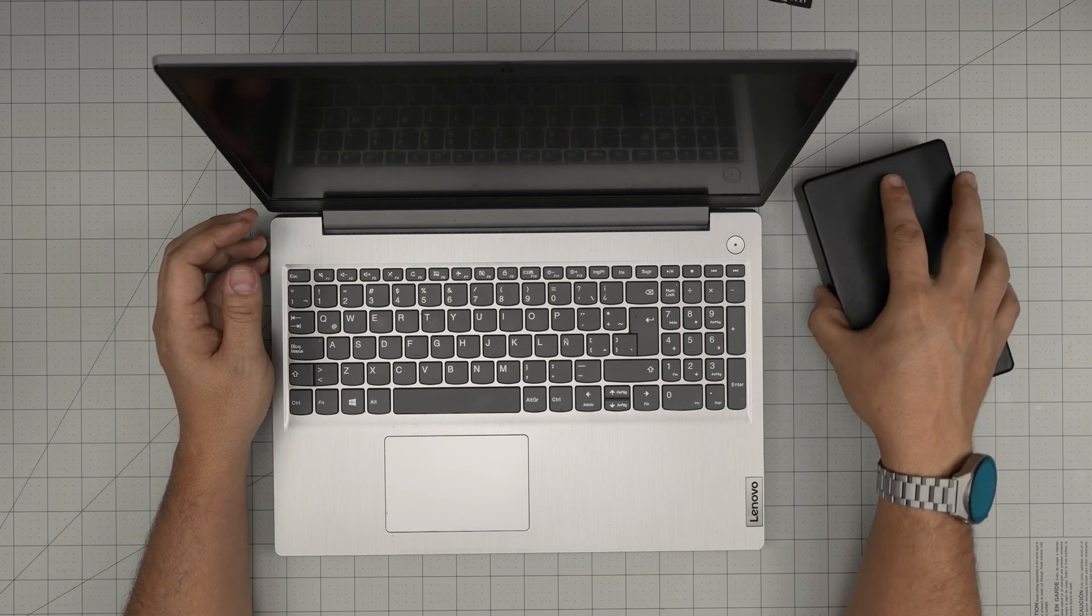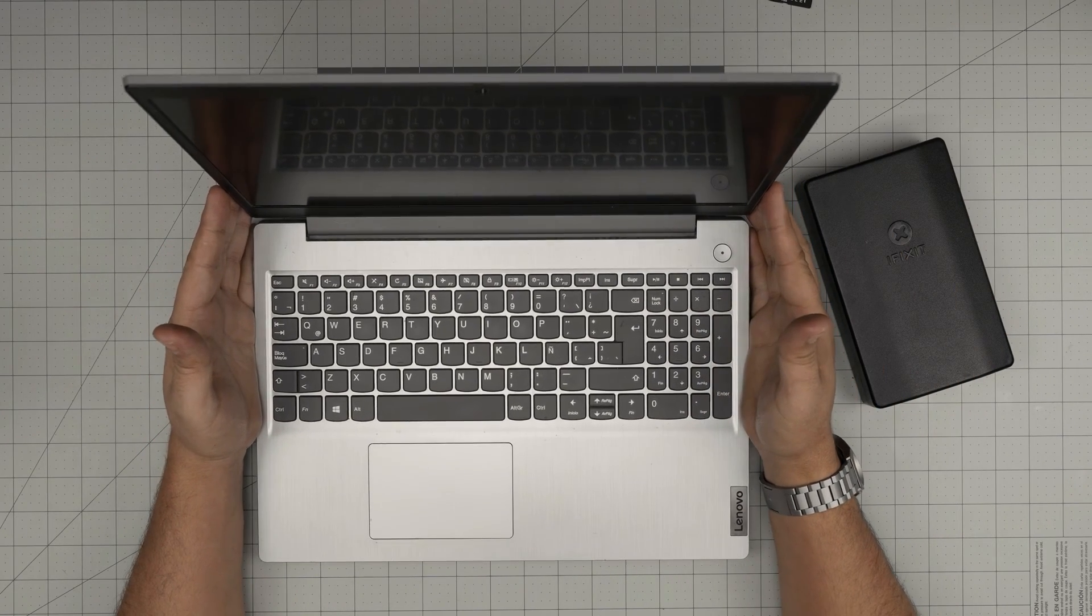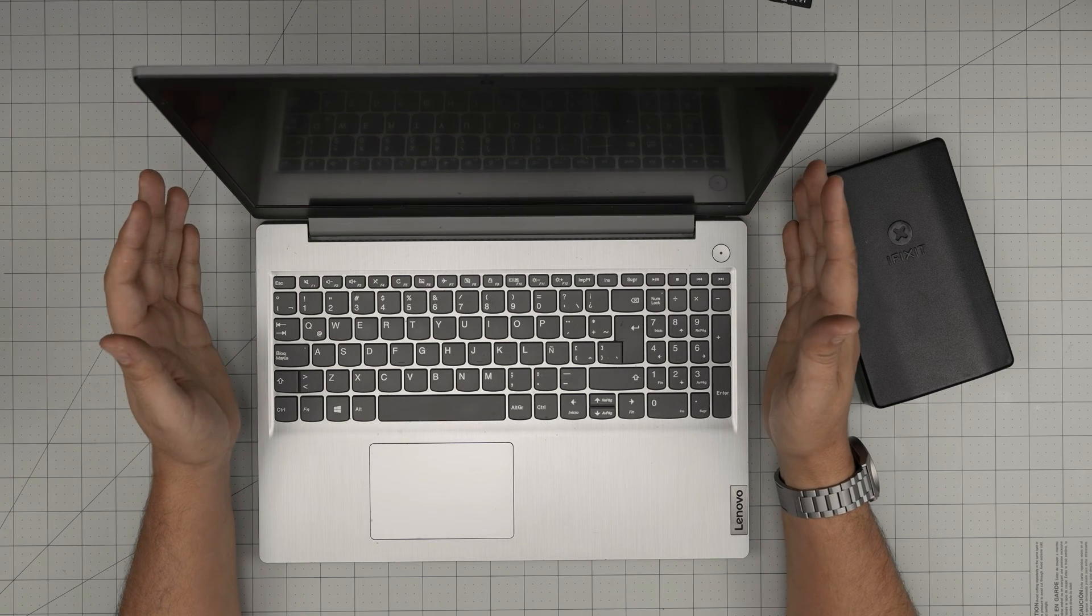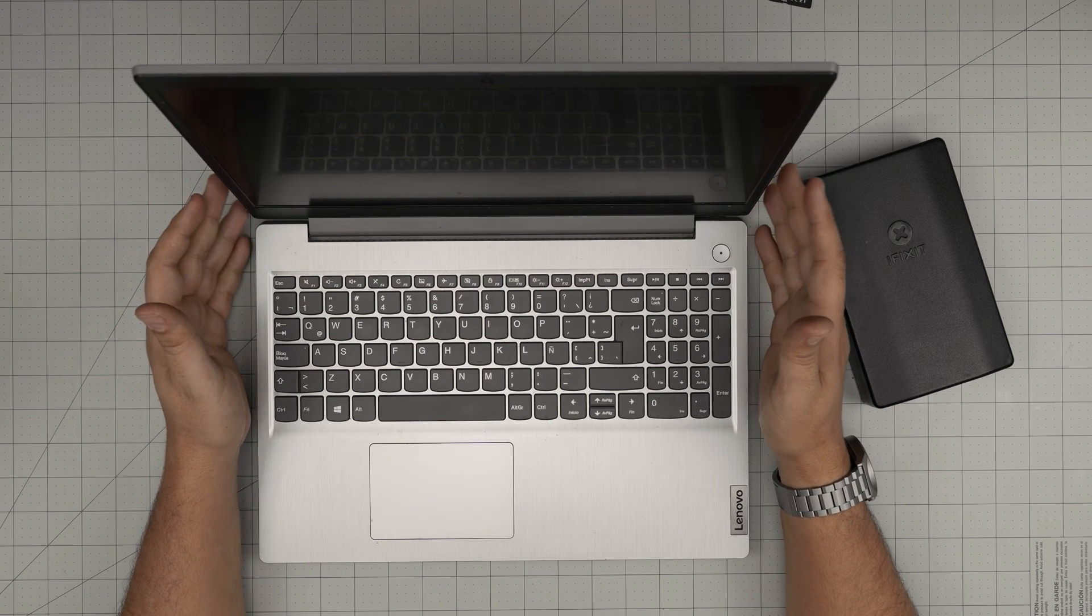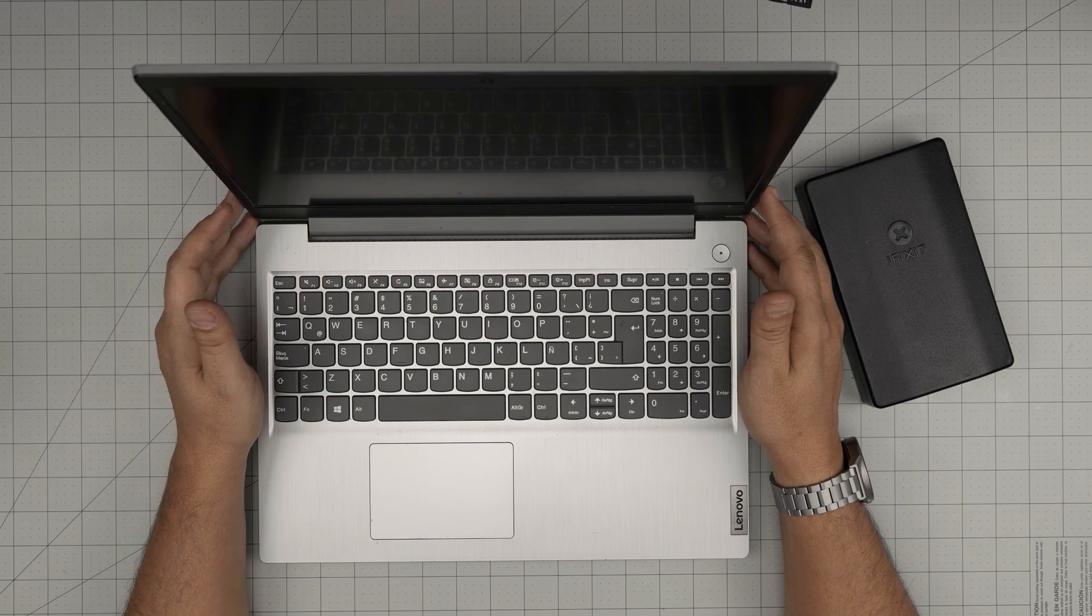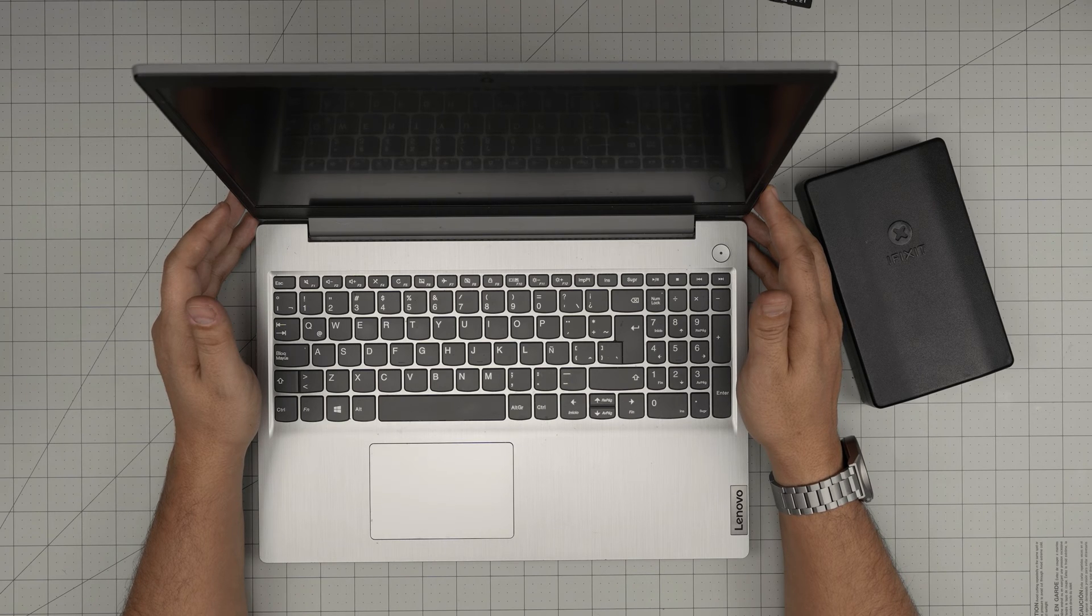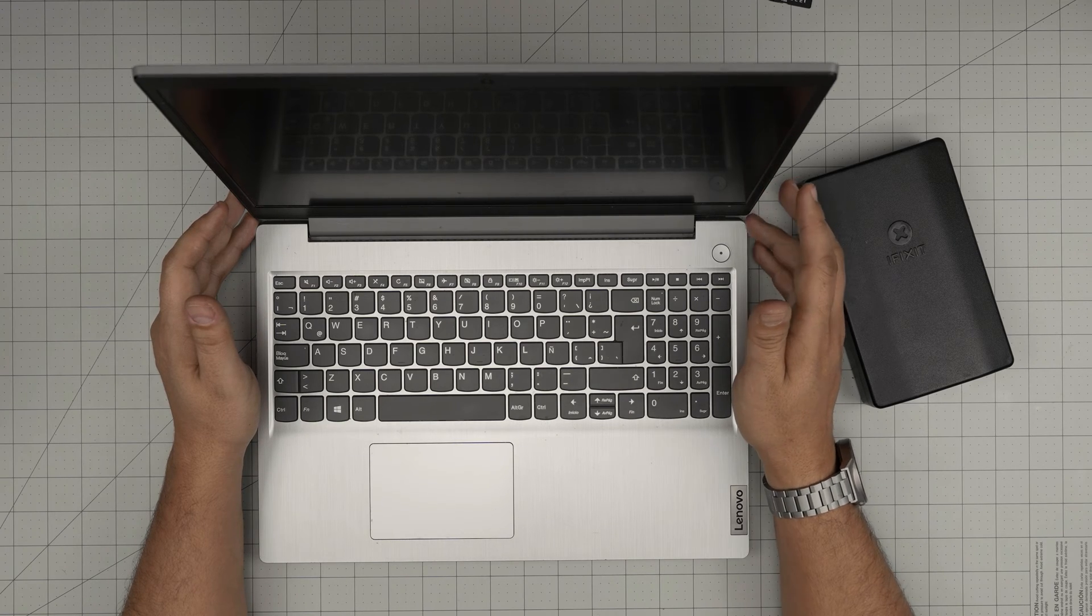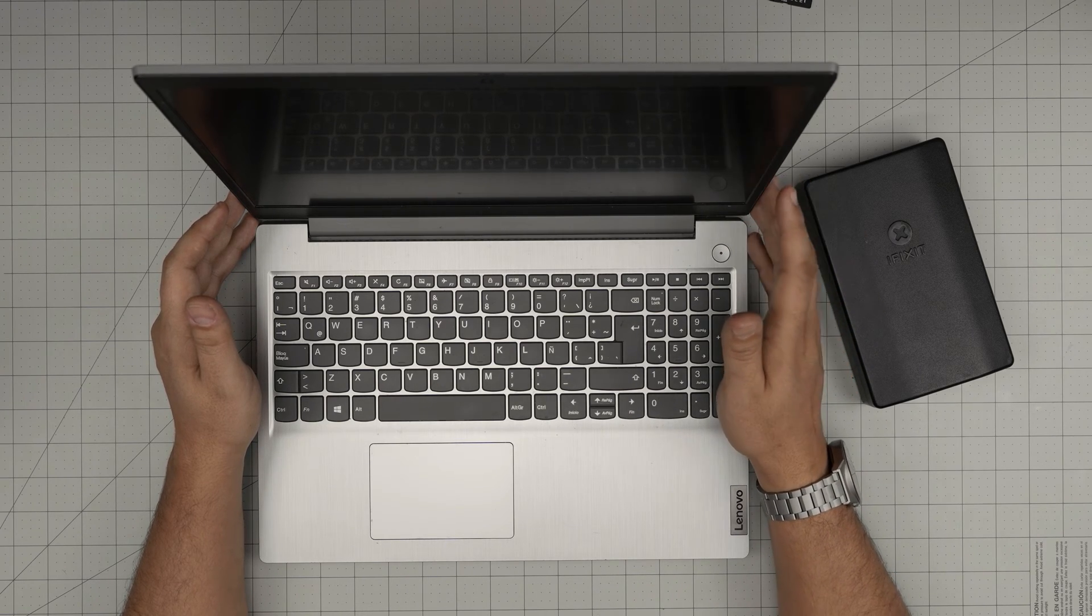Hello everyone, I'm back with another video. In today's video we have a Lenovo laptop. This is a Lenovo IdeaPad 3, the exact model is an IdeaPad 3 15 IIL05.